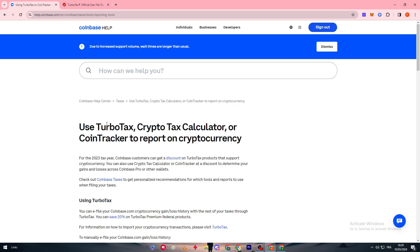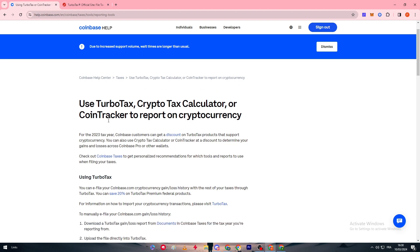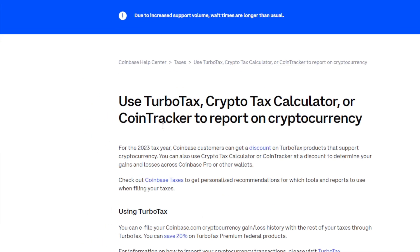Since crypto is a new thing and many people don't know how to pay taxes on it or how to count how much they owe, today's video is all about connecting Coinbase with TurboTax so you can understand and make an estimation about what you're going to pay as taxes. Here we have this article: use TurboTax, CryptoTax Calculator, or CoinTracker to report on cryptocurrency.